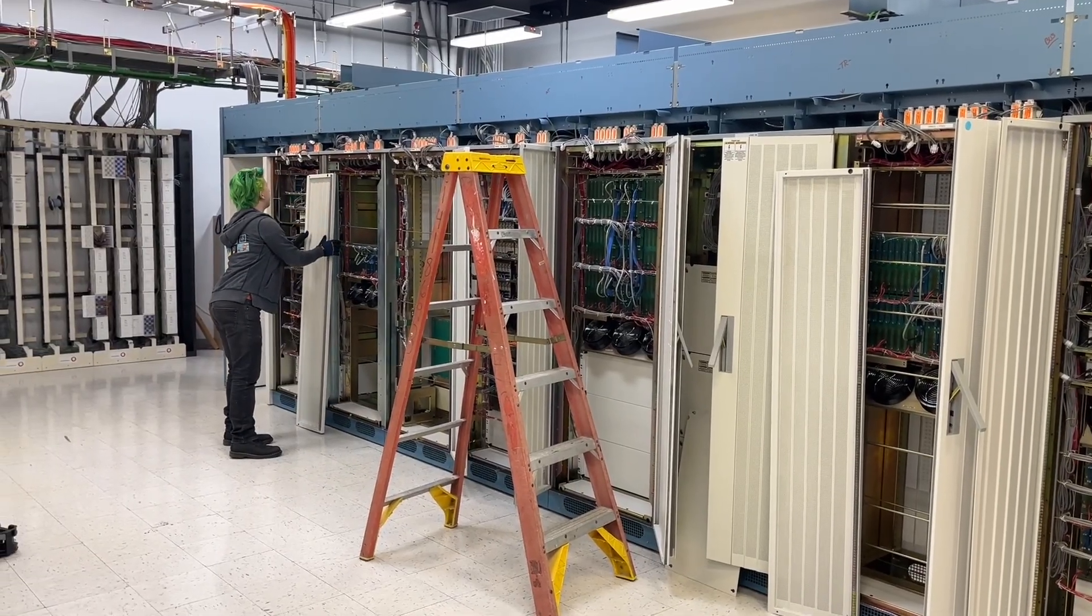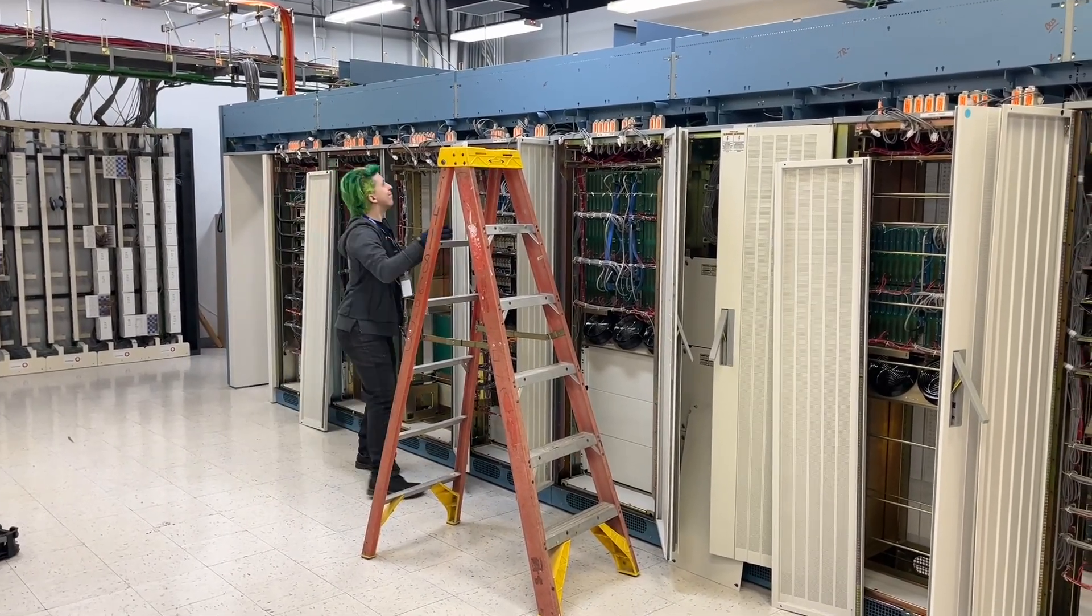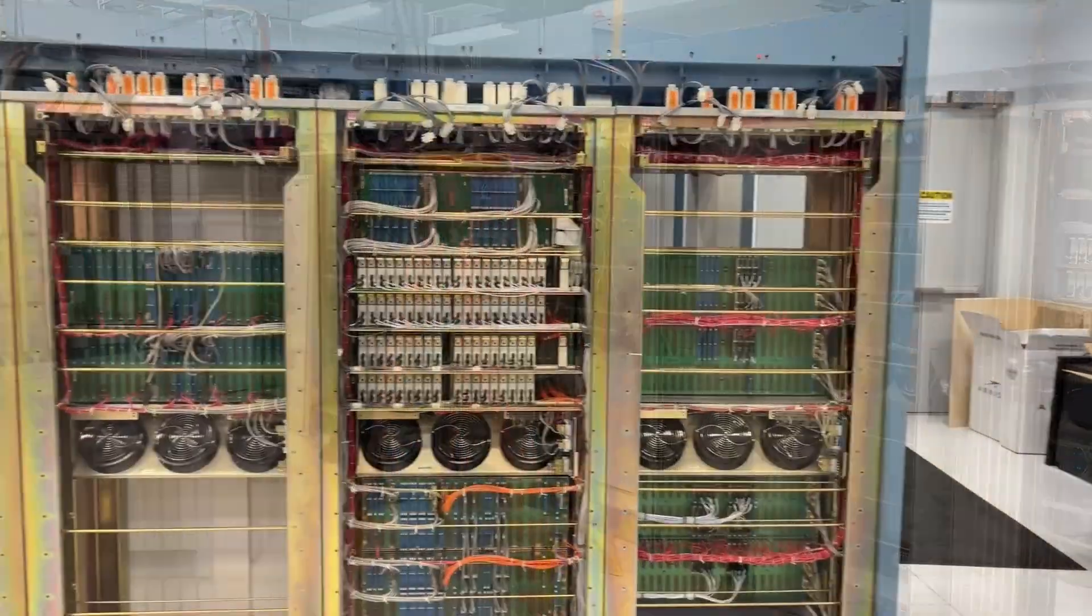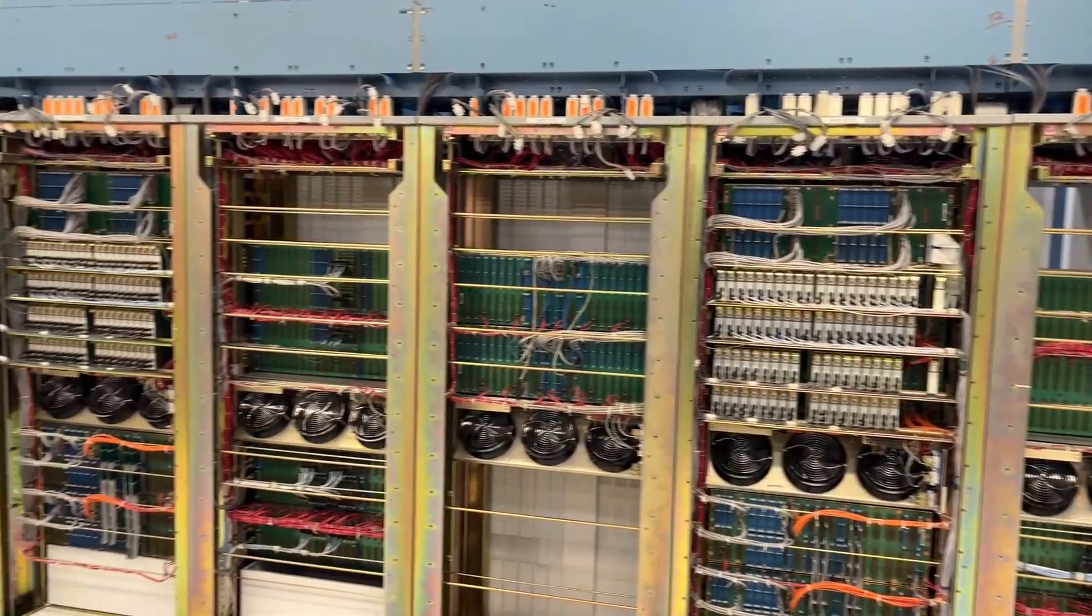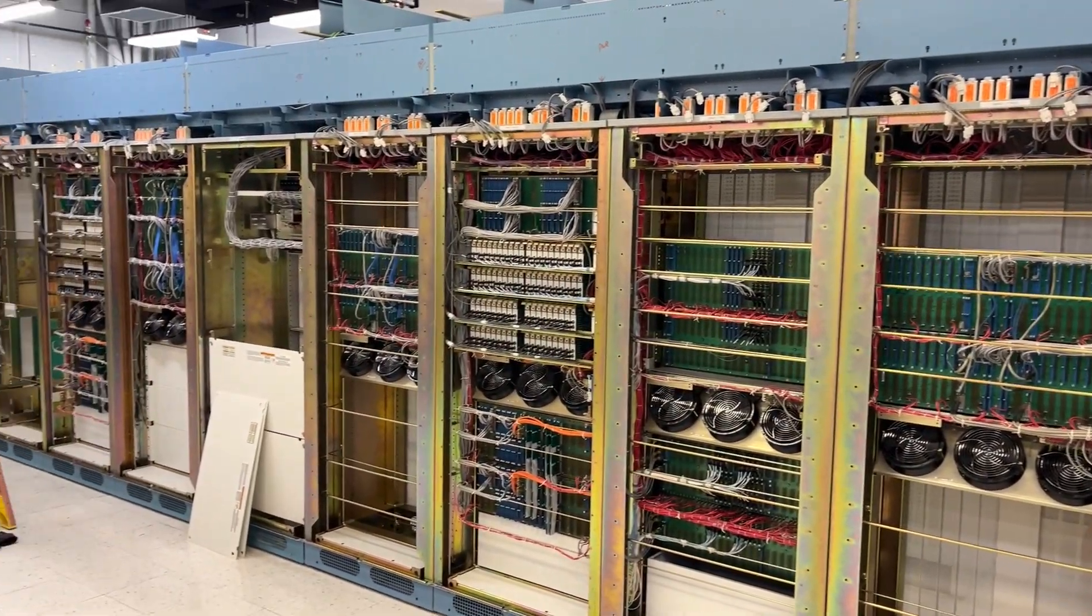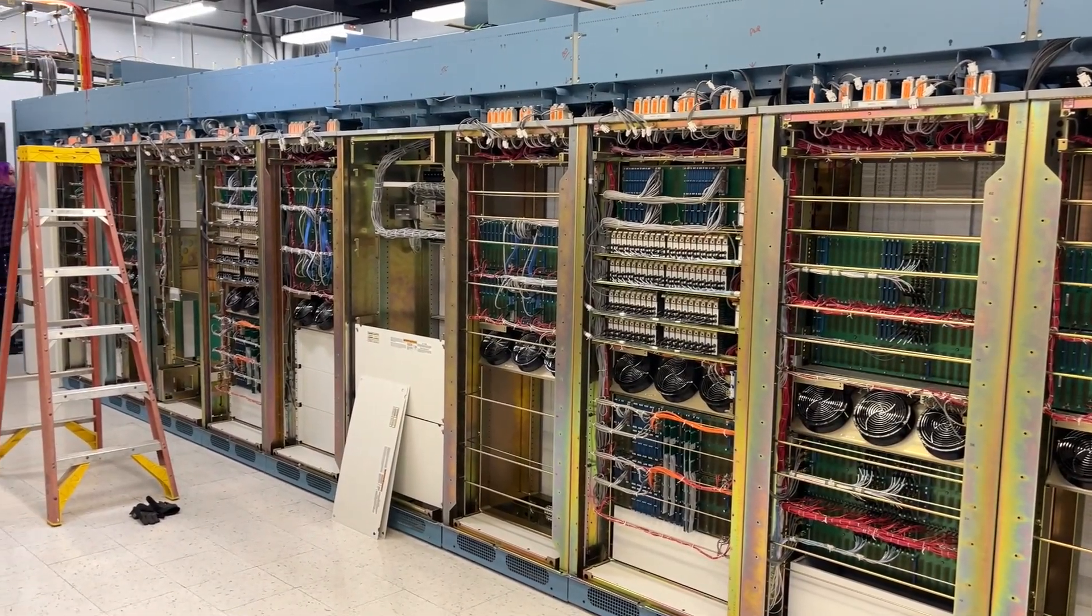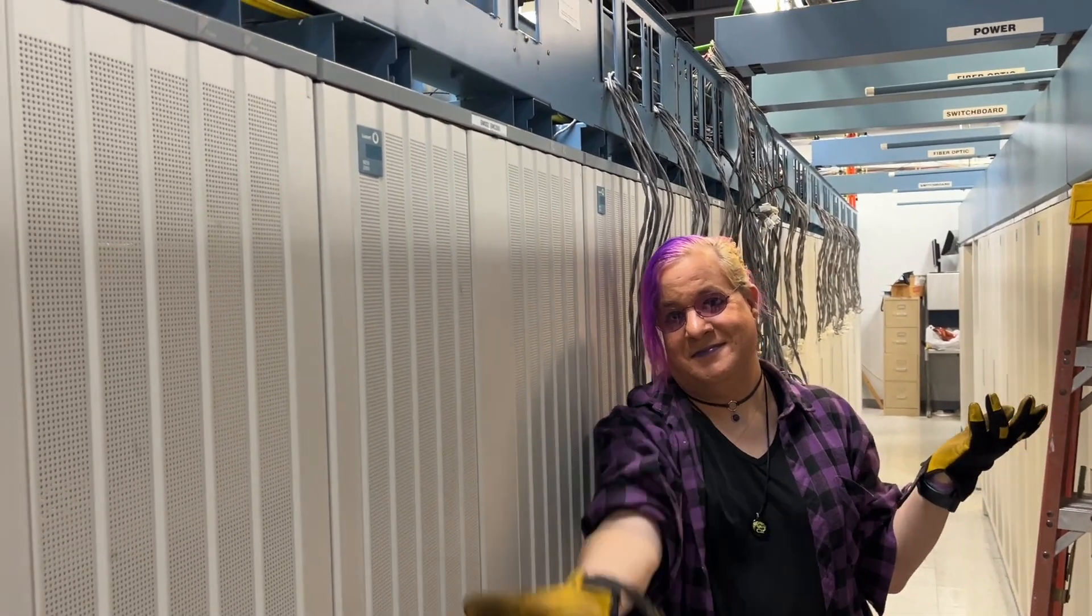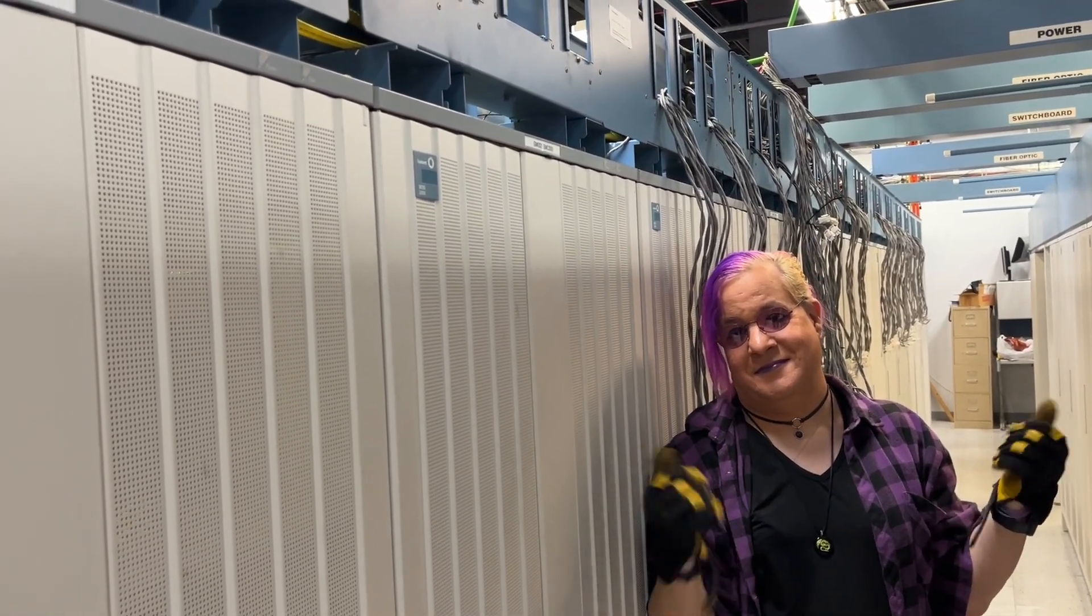We have Sarah removing a door and giving us a thumbs up. The rear of the first lineup with the doors removed. There are three aisles of equipment here. Here is the front side of one of the lineups of the 5E.